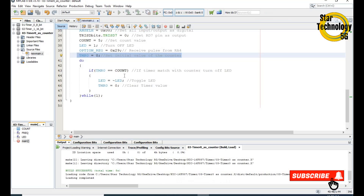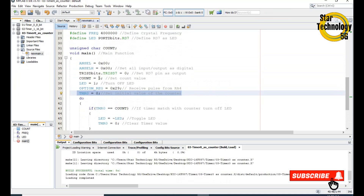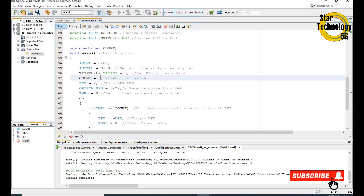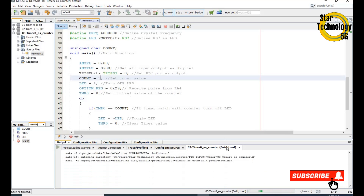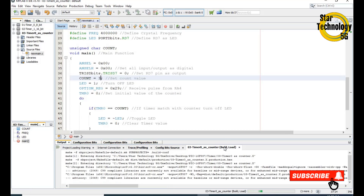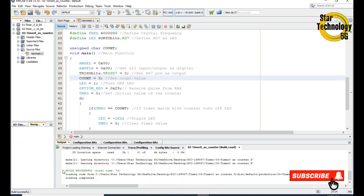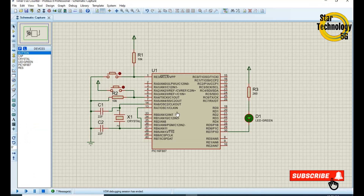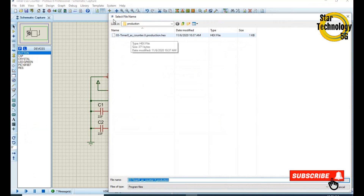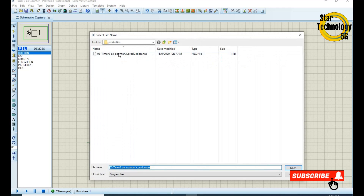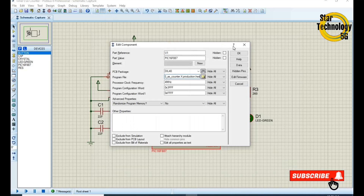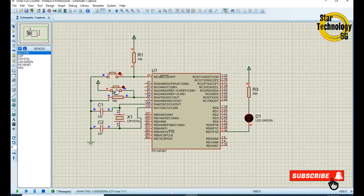If you want to change the number of counts, change the initial value here. We set it to number three. The file is created and we load it into our project. Click Run Simulation and see — now we press the switch three times: one, two, three — it will turn on the LED. The next three presses will turn off the LED.